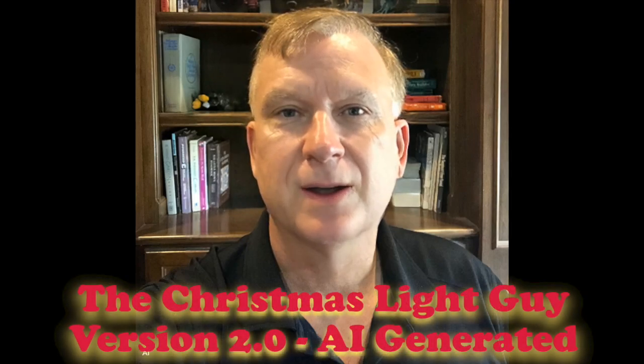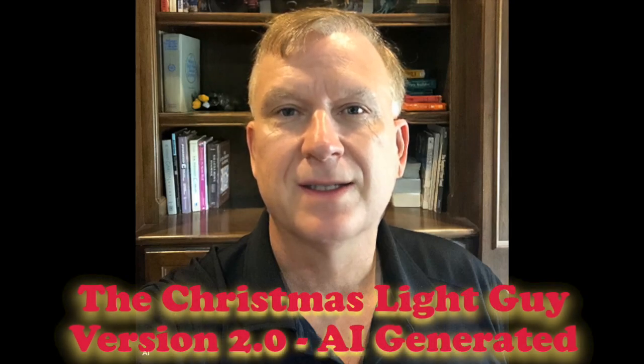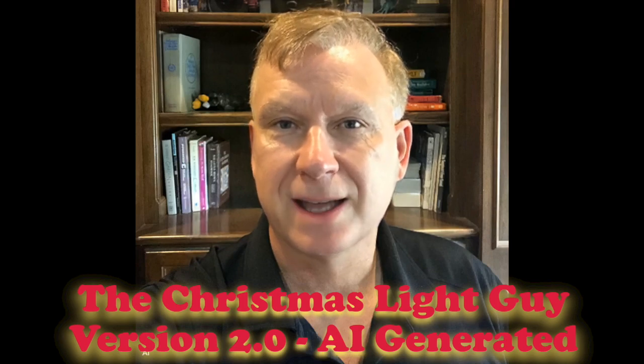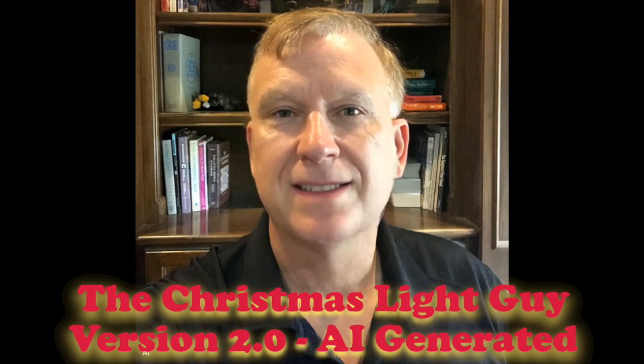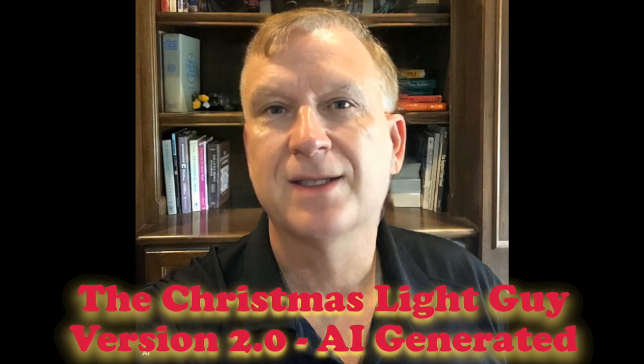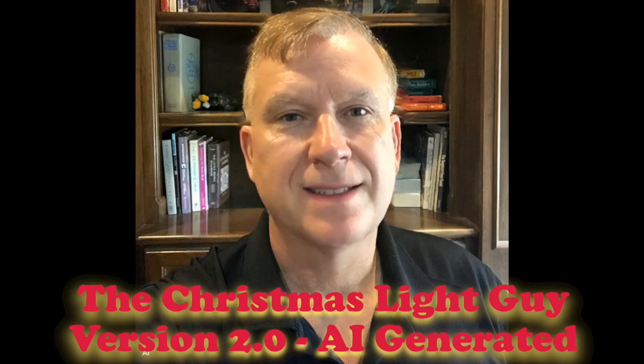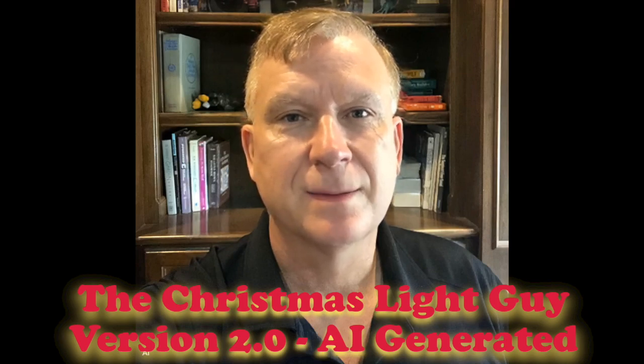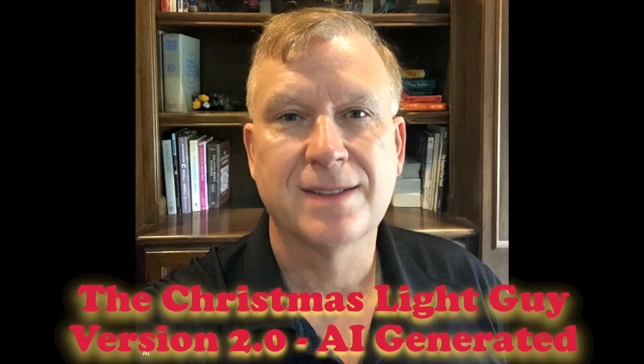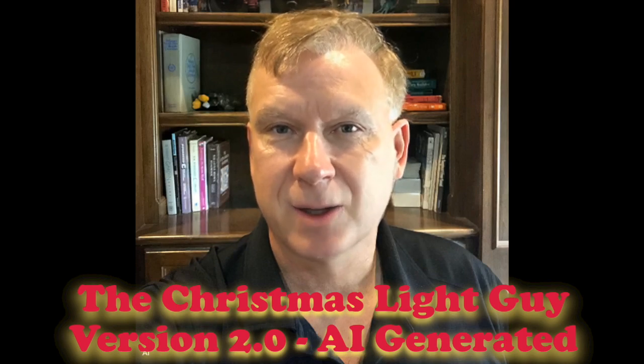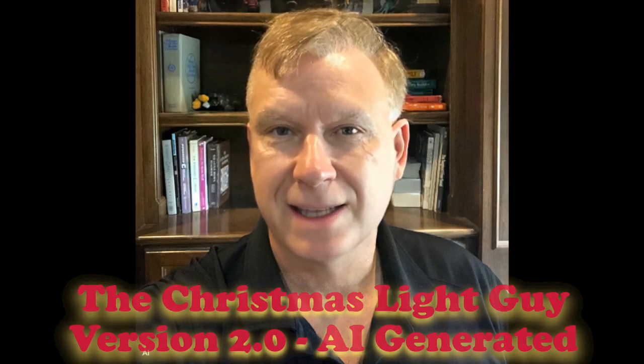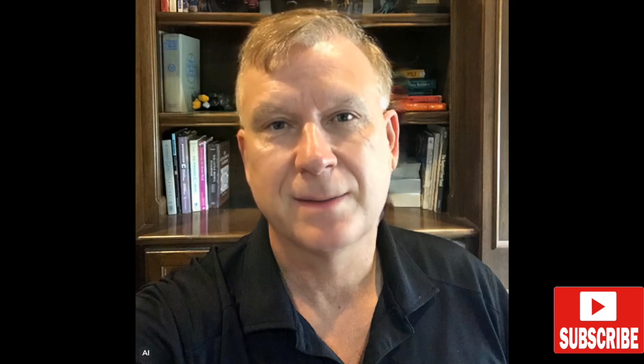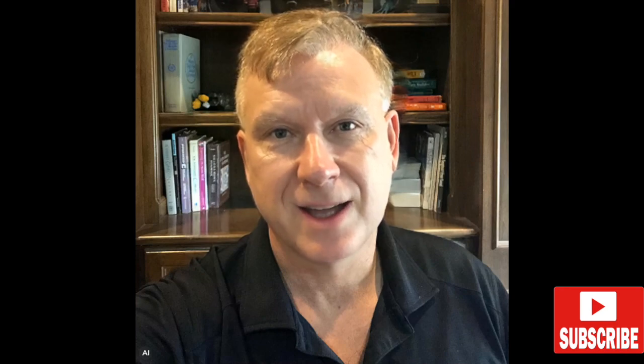I hope you enjoyed this tutorial and learned something new from it. If you did and would like to see more tutorials like this, please like this video and subscribe to my channel, The Christmas Light Guy. Remember, it doesn't cost anything to subscribe, all you have to do is press the subscribe button below. Thank you.